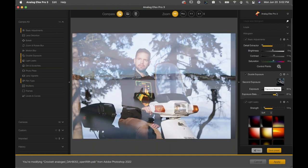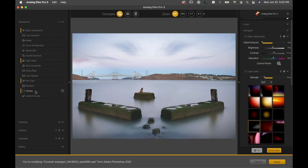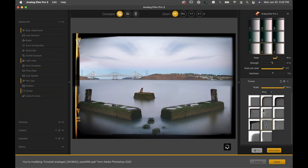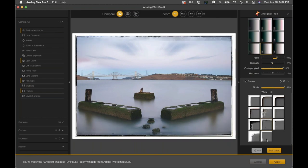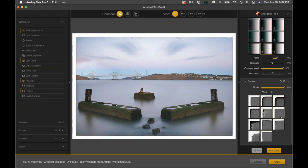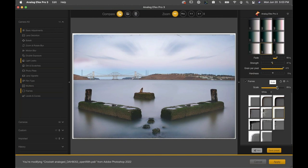We want to thank everyone for joining us today. Dan, thank you so much for this presentation. We're really excited to present this updated Analog FX Pro 3 — as you can see from the new interface and other new things Dan showed today. Hopefully if you don't have it, you'll go ahead and get it and enjoy it. Thanks everyone, bye-bye.